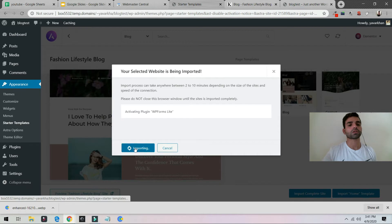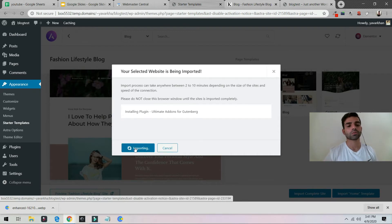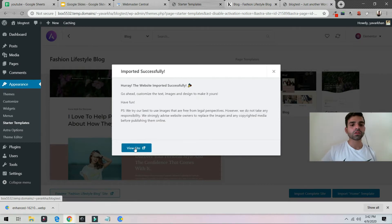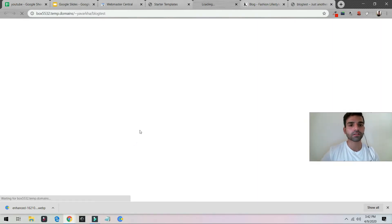Click on Import to import the complete website. It usually takes around two to ten minutes depending on your internet speed. I'm going to pause the video and come back — it's complete, it took me less than one minute. Now all you have to do is click Visit Site.